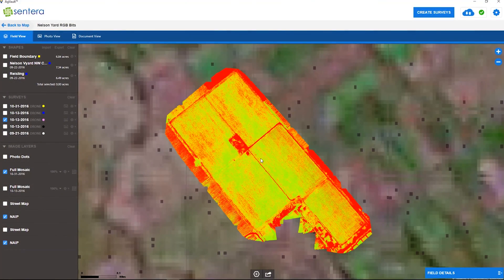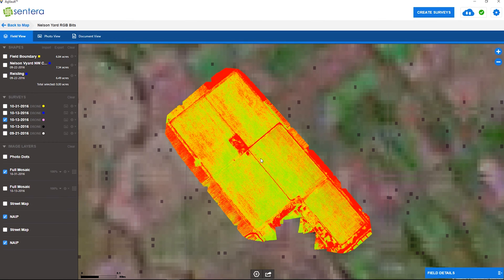Alright guys, we finished all our full processing. We've returned to the vineyard as well, got some ground images, and spoke with the vineyard manager over some different areas of interest that we found on the second survey in comparison to the first survey. Now we'd like to share those results with you.